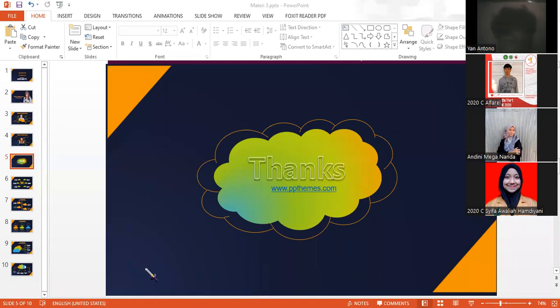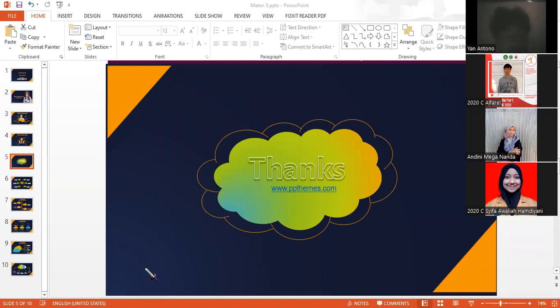Okay, thank you for asking the question. I think that's all from my presentation. I'm sorry if I have some mistakes. Assalamualaikum warahmatullahi wabarakatuh.